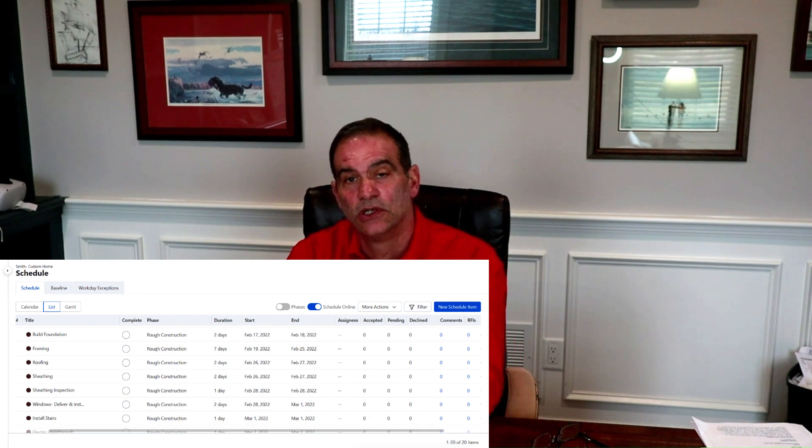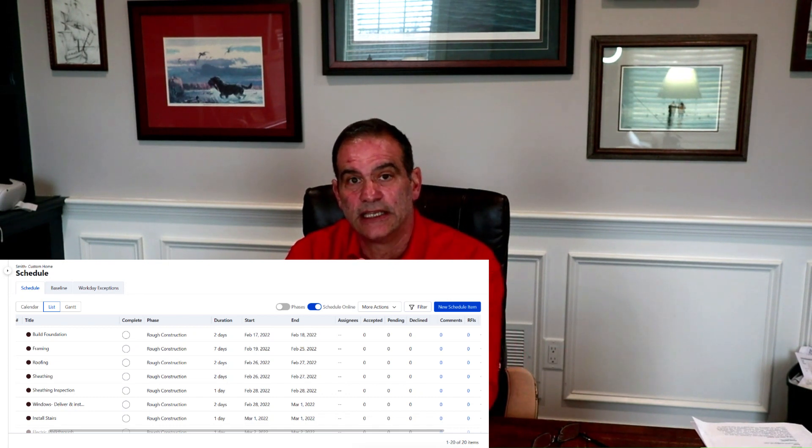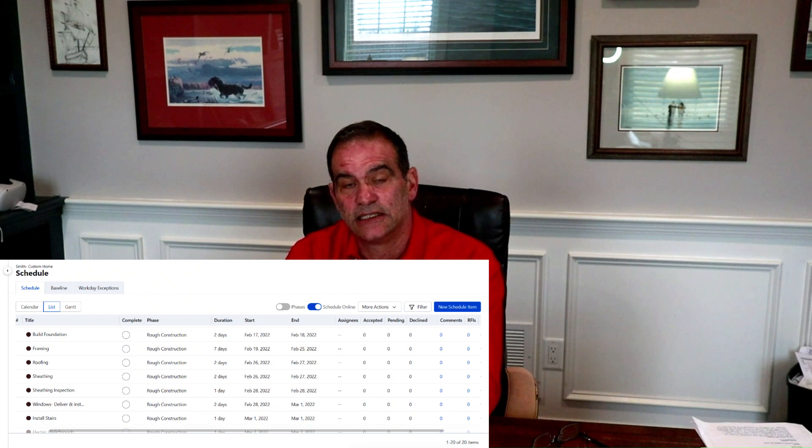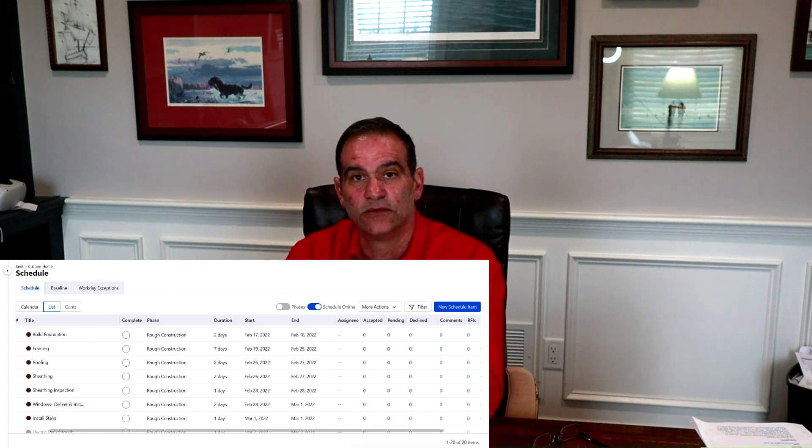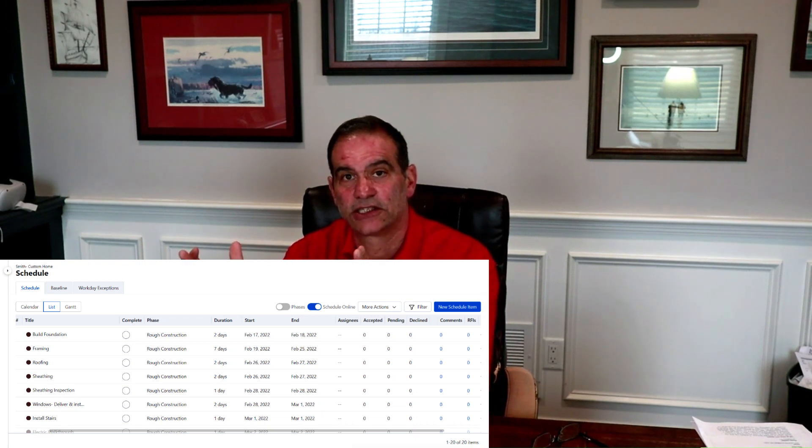One of the most important features of a good construction project management application — both to us as the builder and to our clients — is the scheduling and calendar feature. The scheduling feature allows us to build out a construction schedule starting with day one when we break ground, listing the trades that will be on site, what days they show up, what days they're complete, and then the transition to the next trade. We schedule that out for our complete project.